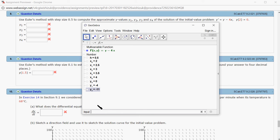Then y3 is simply y2 plus h times F of x2 comma y2. And we got that.